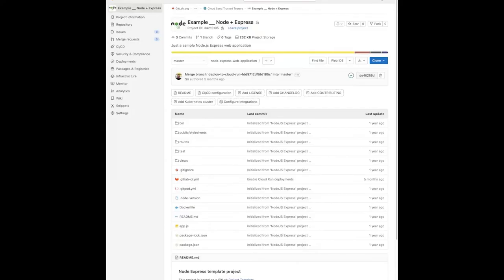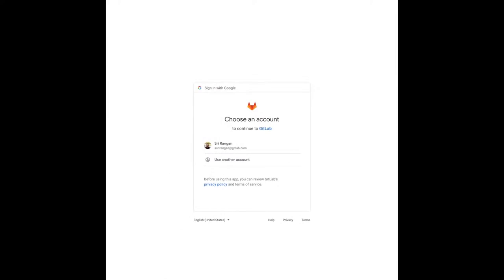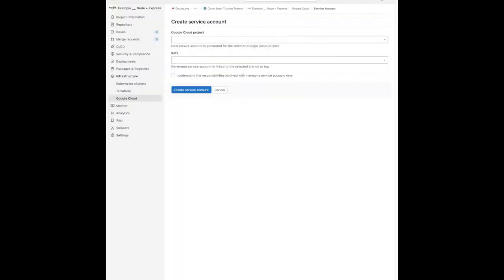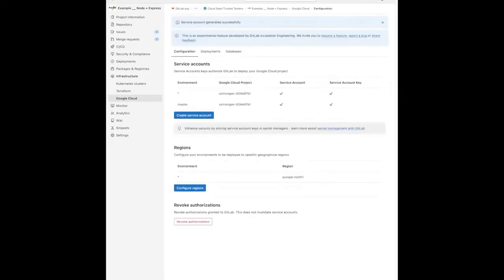In your GitLab project, you navigate to the infrastructure section and you'll find a new option for Google Cloud. Here you can set up your deployment credentials — that is, your service accounts — by following the standard Google OAuth 2 flow. Once authorized, you can associate this GitLab project and environment to a particular GCP project.